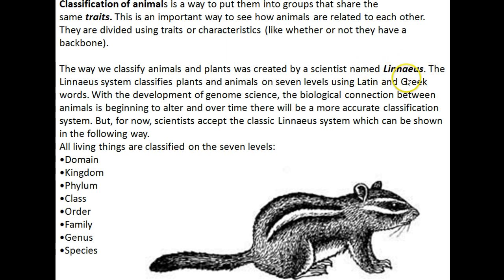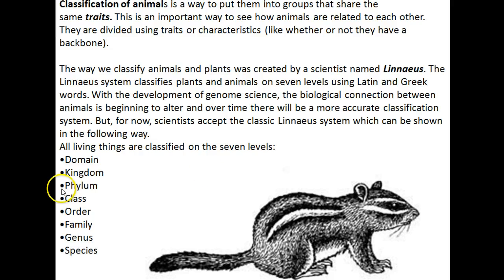You might want to write that down, because the Linnaeus classification system is going to be around for a while. They are starting to develop a new one, but for right now you need to learn about the classic Linnaeus system. Since he is the man that developed it, it's the reason why we always say: Kingdom, Phylum, Class, Order, Family, Genus, and Species. And we have a little chant that does that.